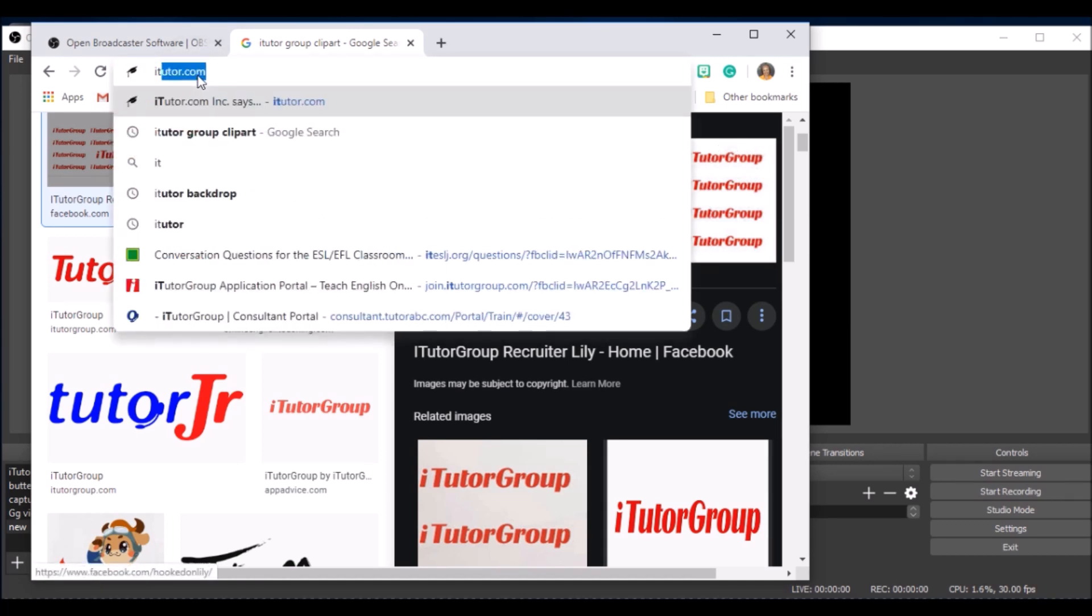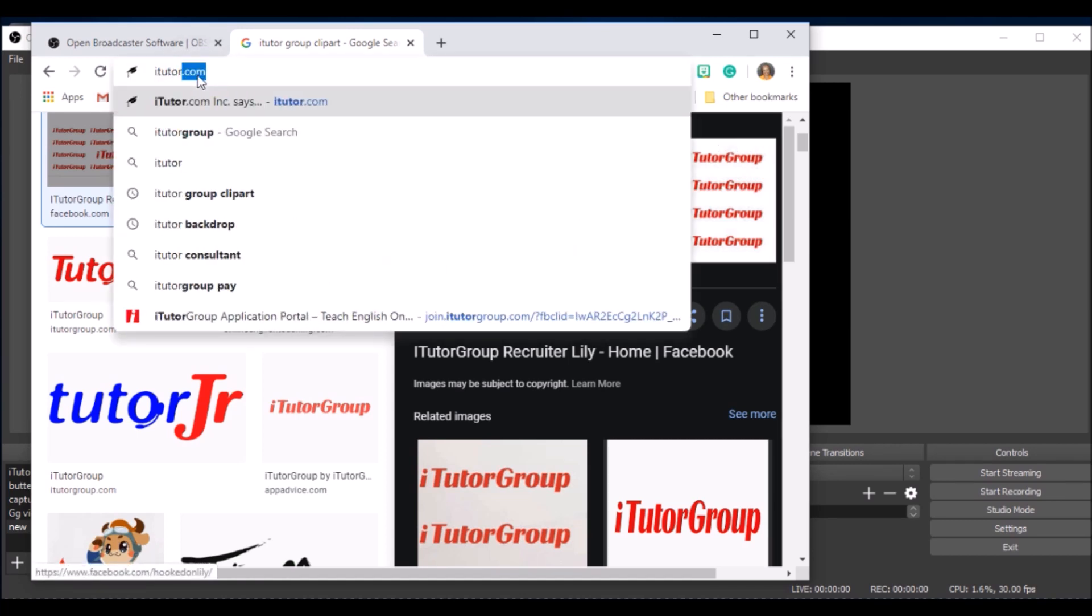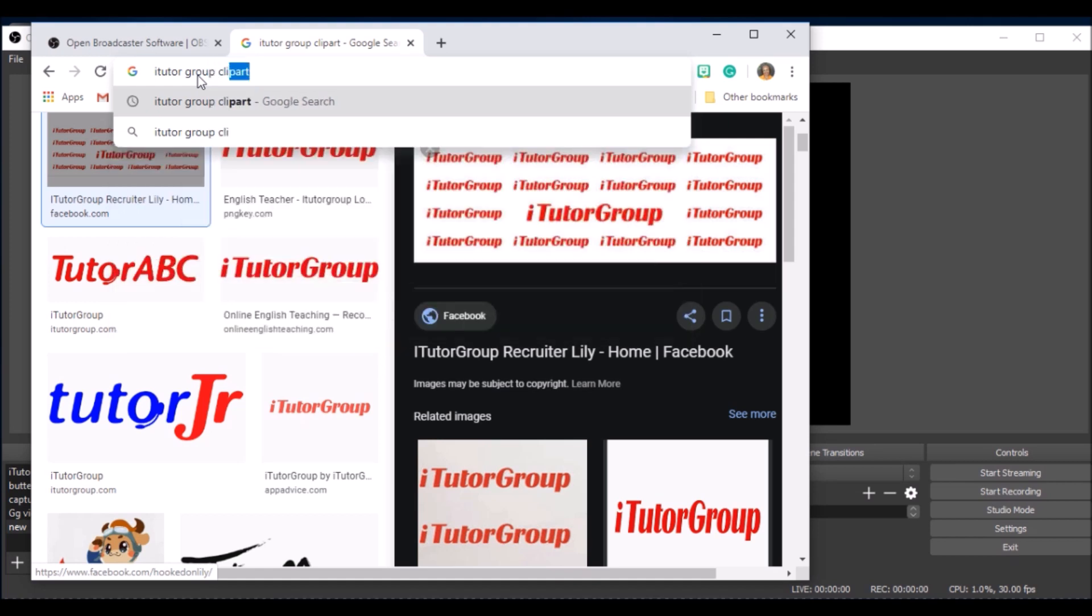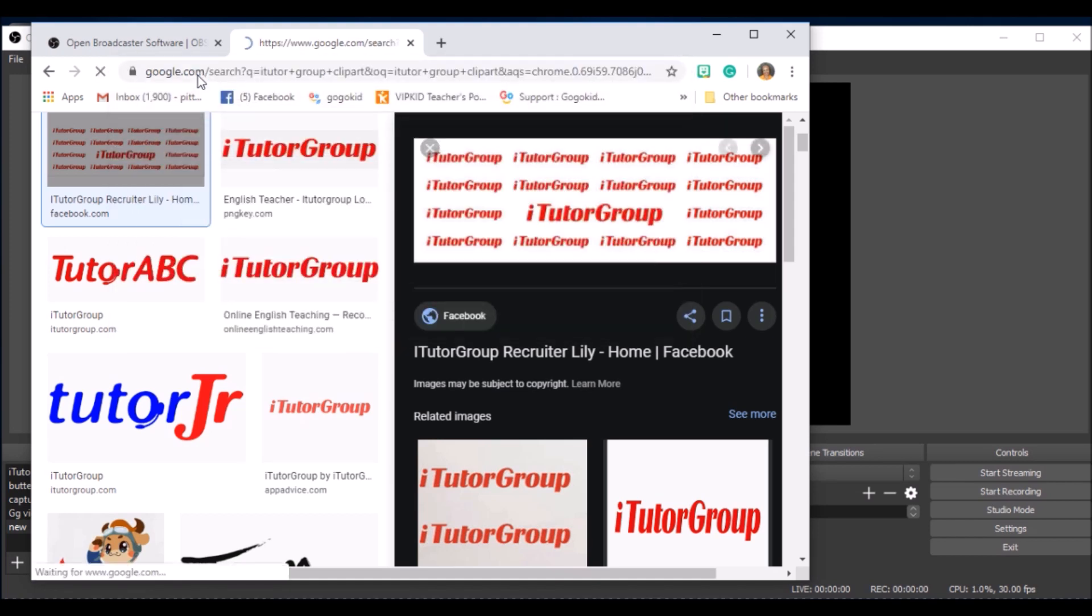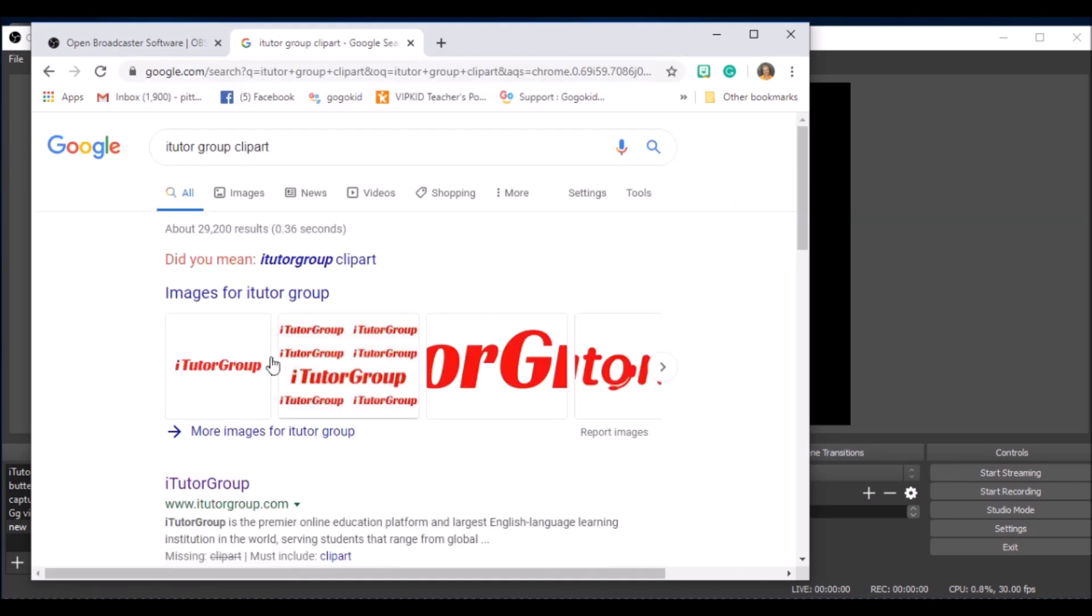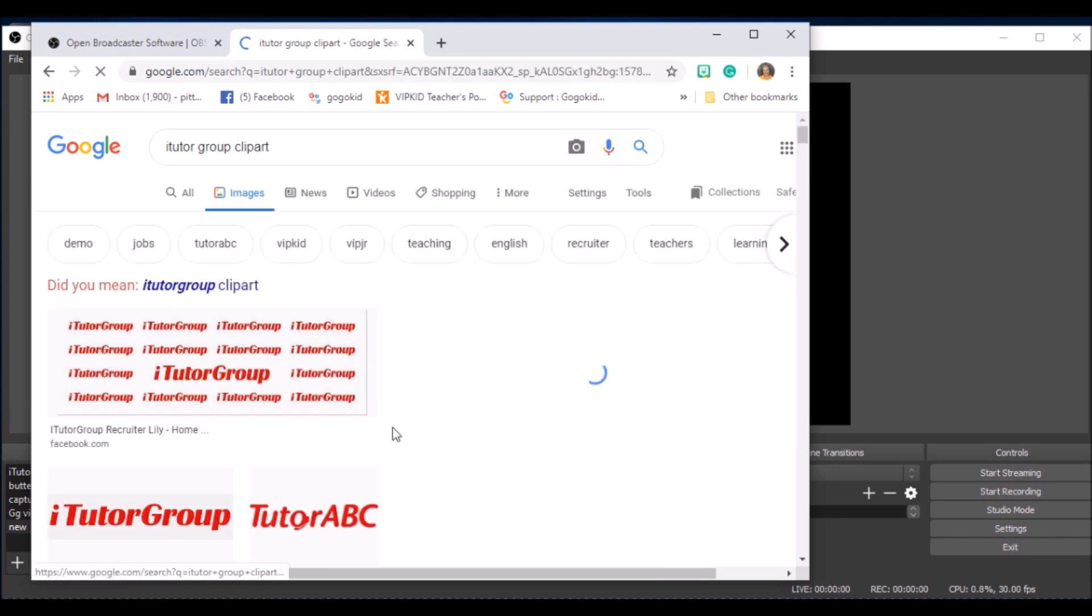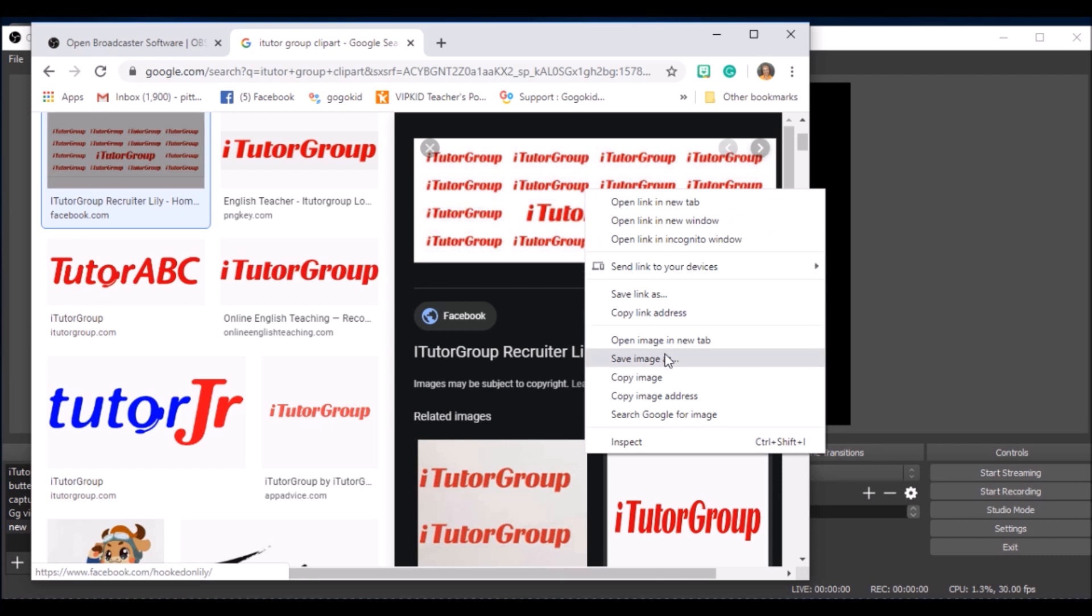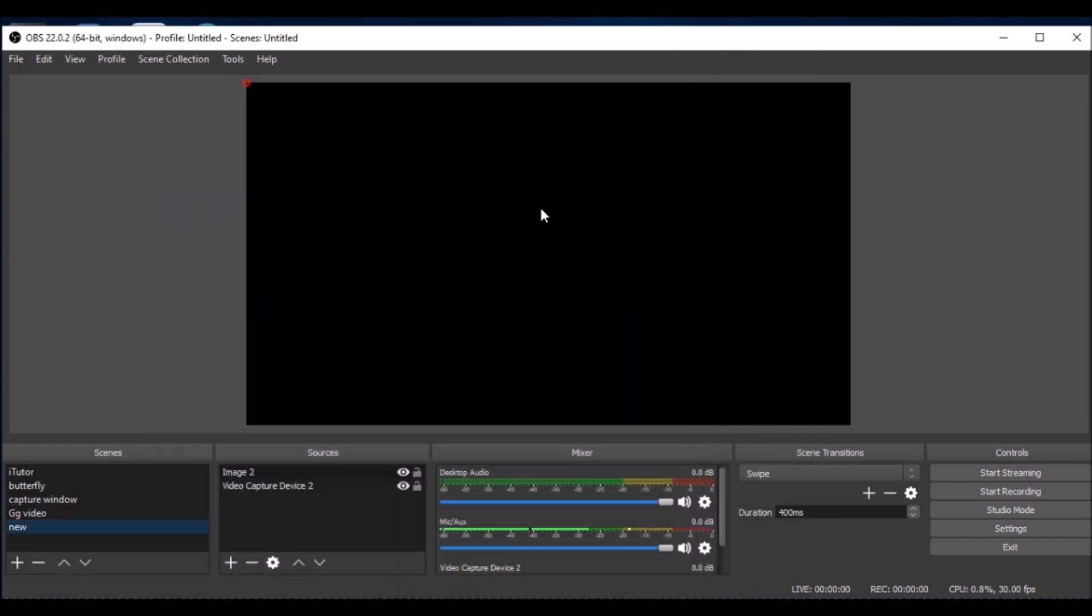You can download it from there or you can go to the internet. All I did was press iTutor Group clip art and there it is. I press on the one that I want to use, then here I can right click it and save my image. I'm going to save it into my computer. I can title it whatever I want to title it when I save it. That's how I would do it.